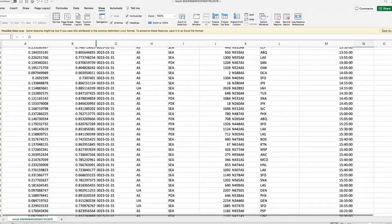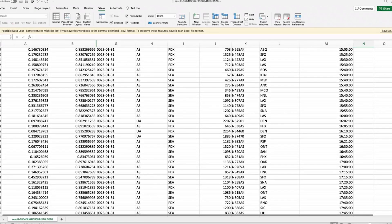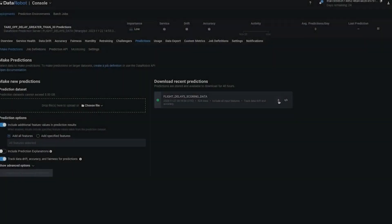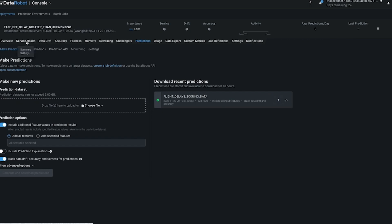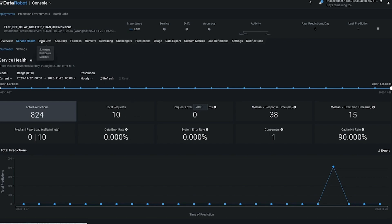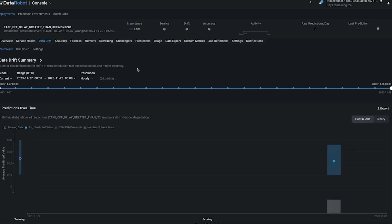That is how you can build your predictive AI models using the DataRobot AI platform. That's it for this video — I hope you liked it. If you did, don't forget to leave a like, comment if you have any doubts, and subscribe to our channel B10X. I will see you in the next video — until then, bye!